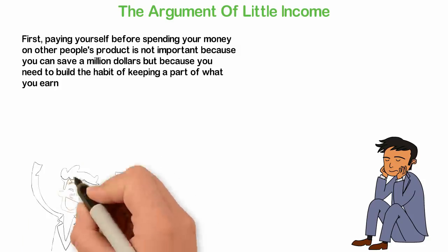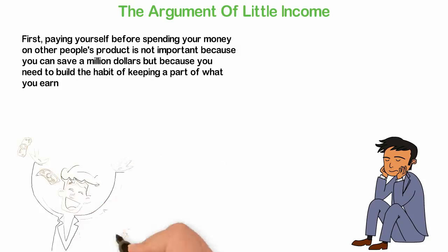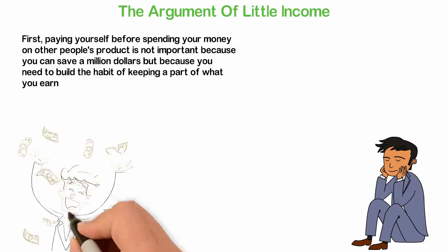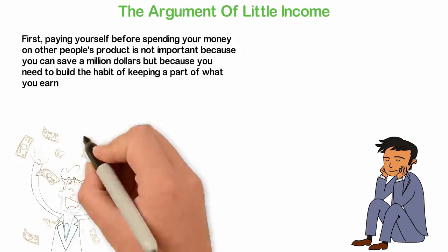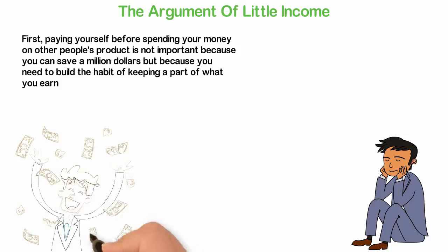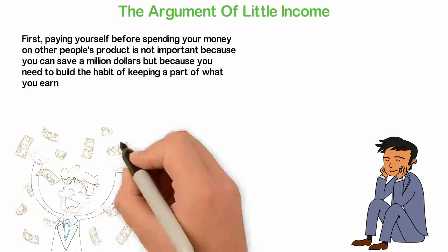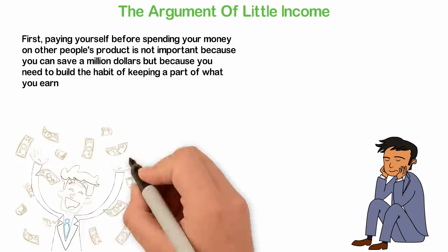This is very important because if you cannot save a dollar now that you earn $20, you won't save $1,000 tomorrow if you earn $50,000. If you argue with this,